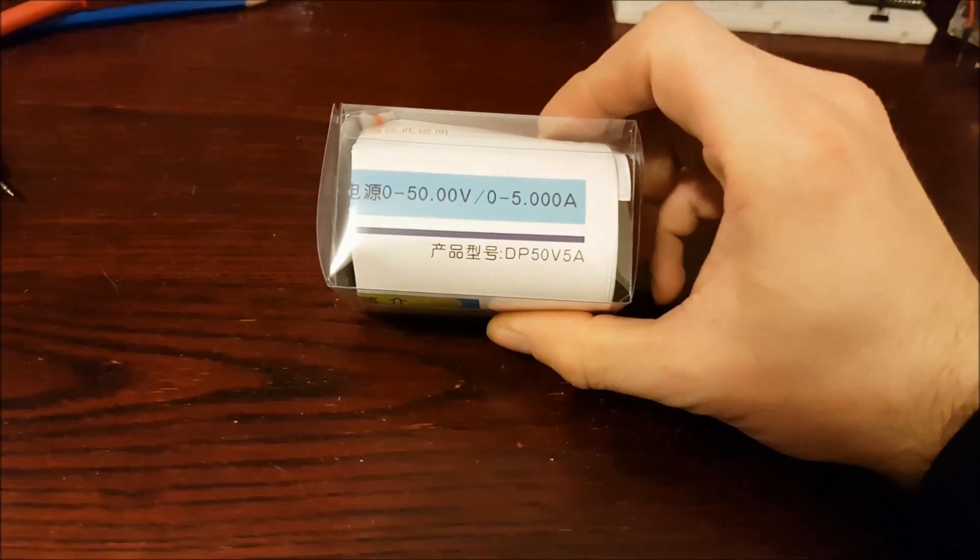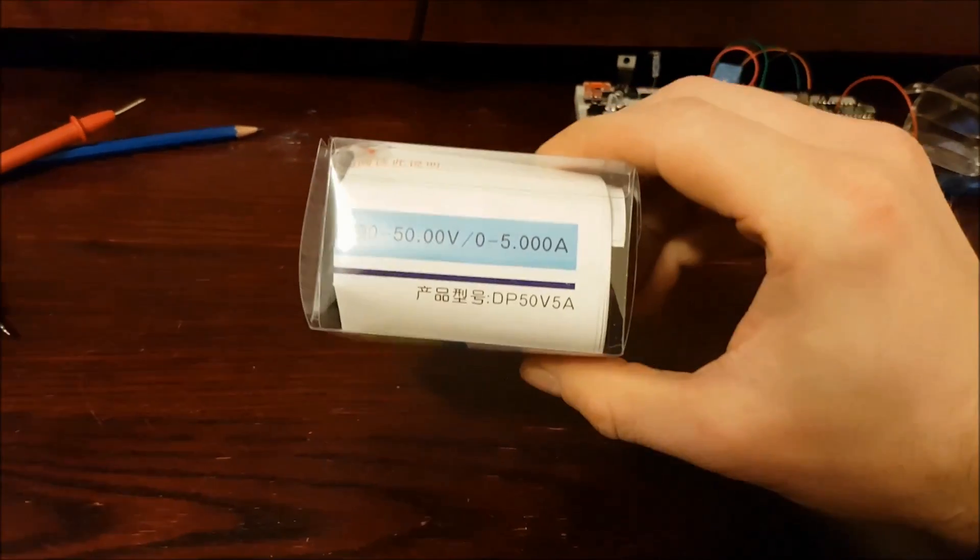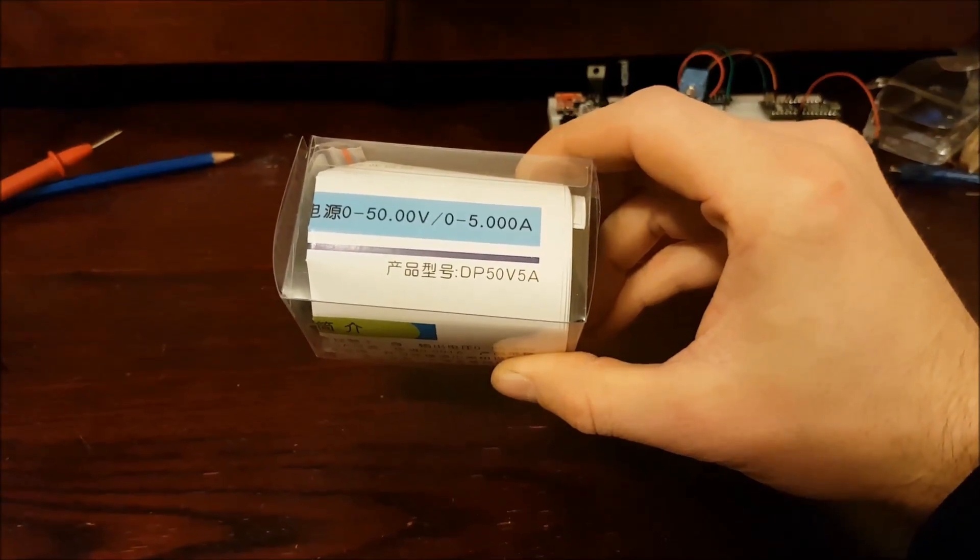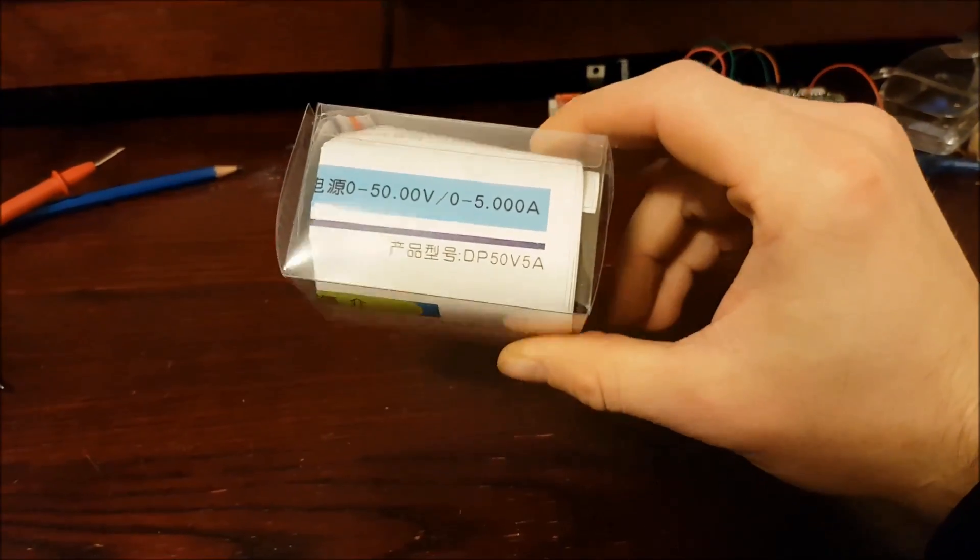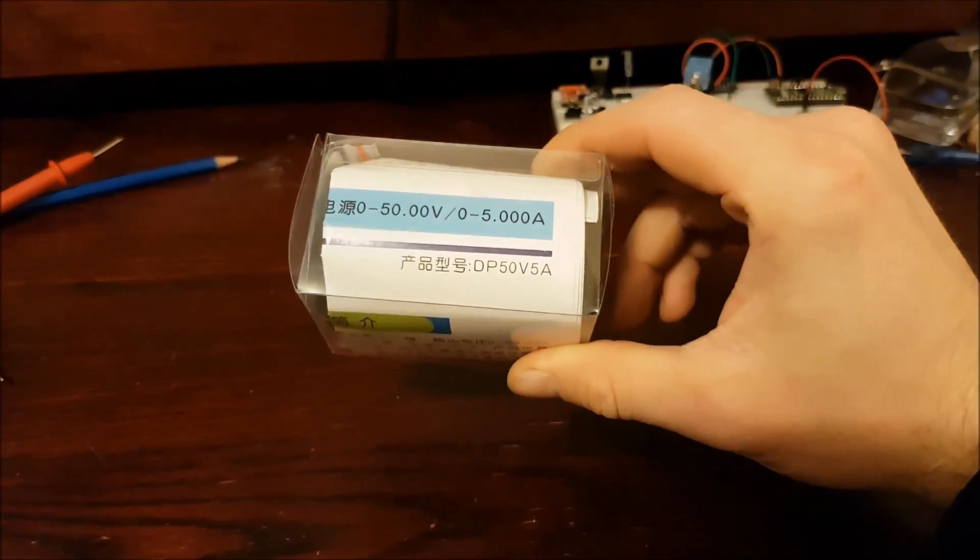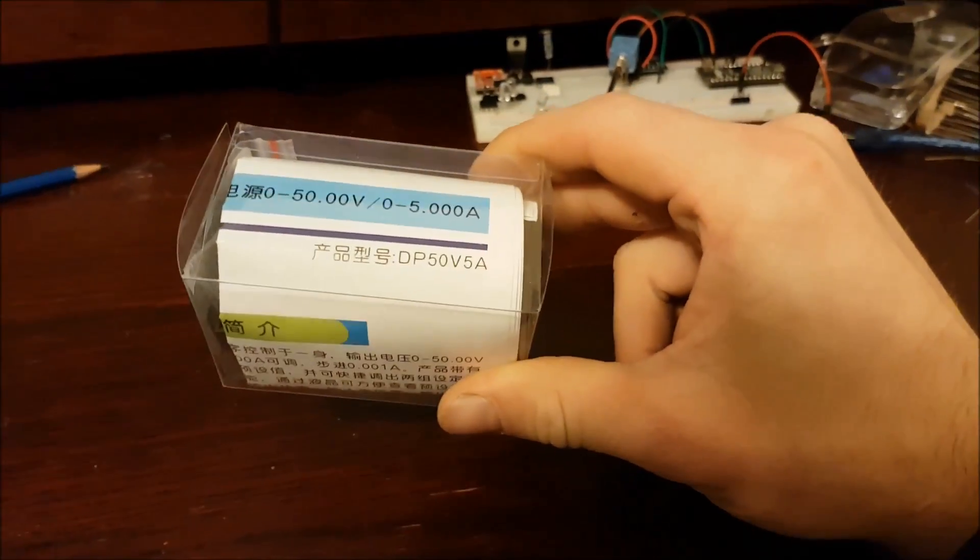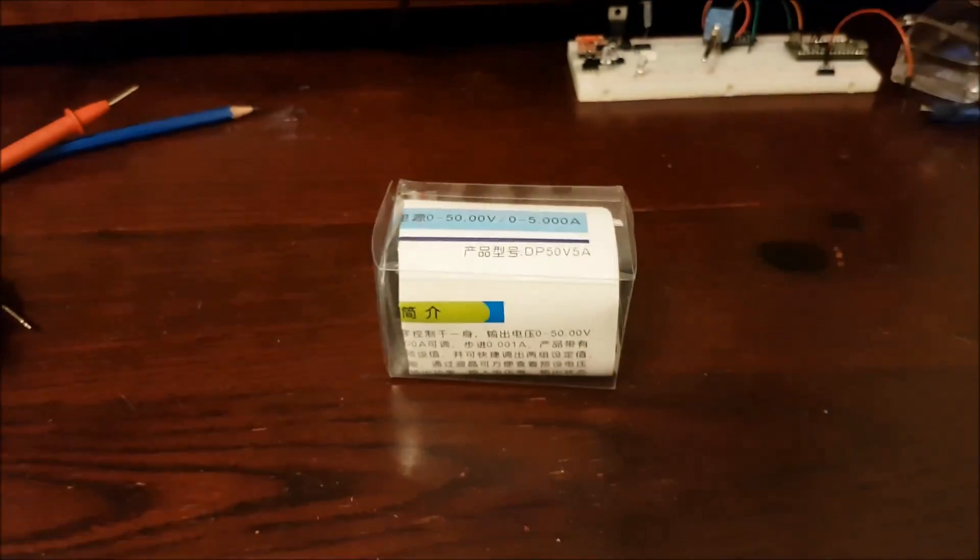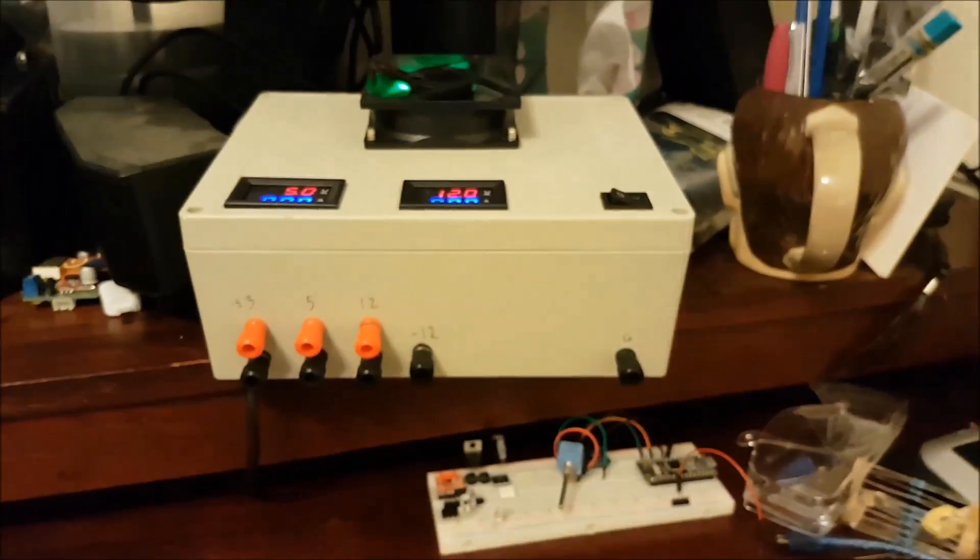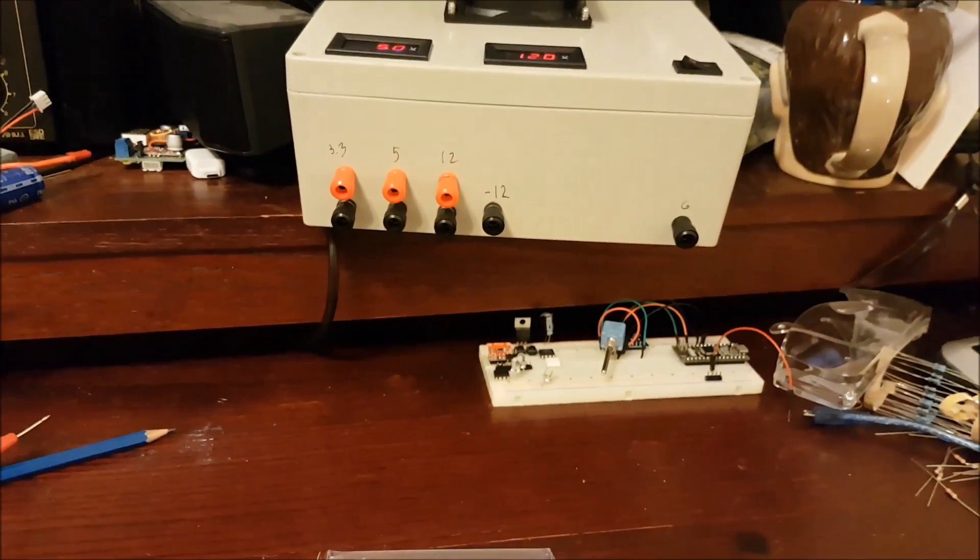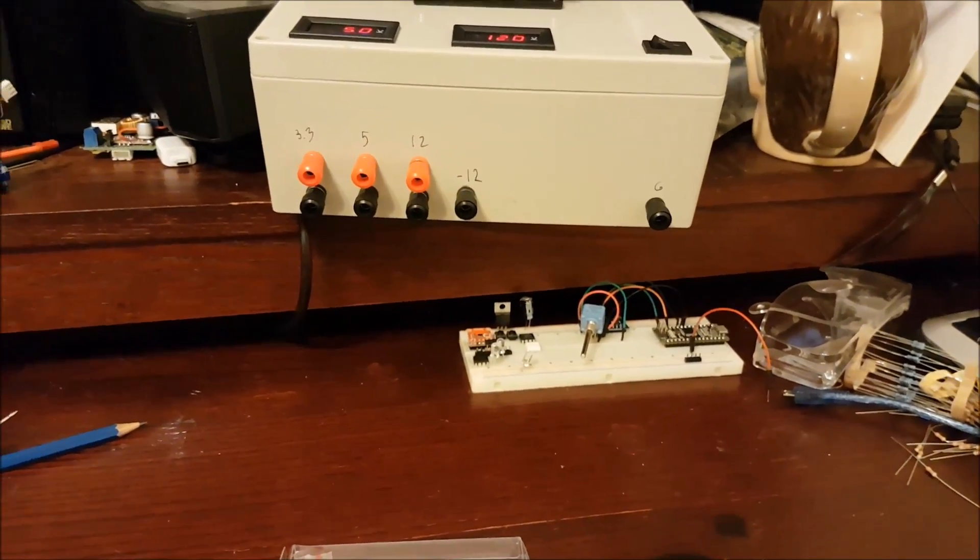That's where the DP50V5A comes in. Not sure what DP stands for. 50 volts, 5 amps. It's a buck converter, so you're going to have to put more than 50 volts in it if you want to get 50 volts out. It's kind of a high value. I won't be going anywhere near there. It's going to be fed 12 from this, so I won't be able to go much higher than 11.